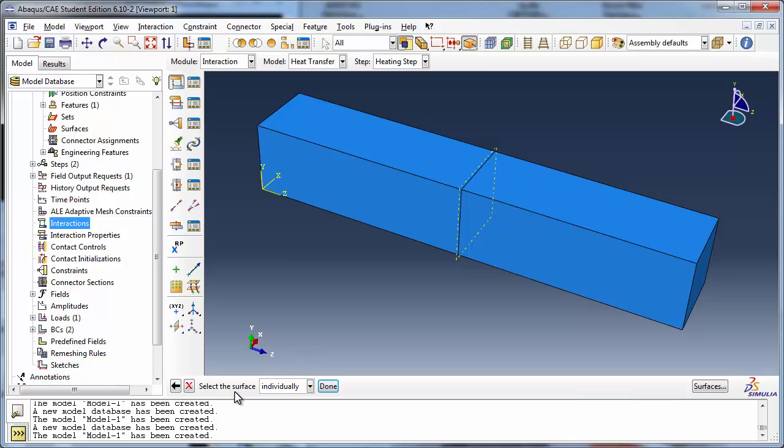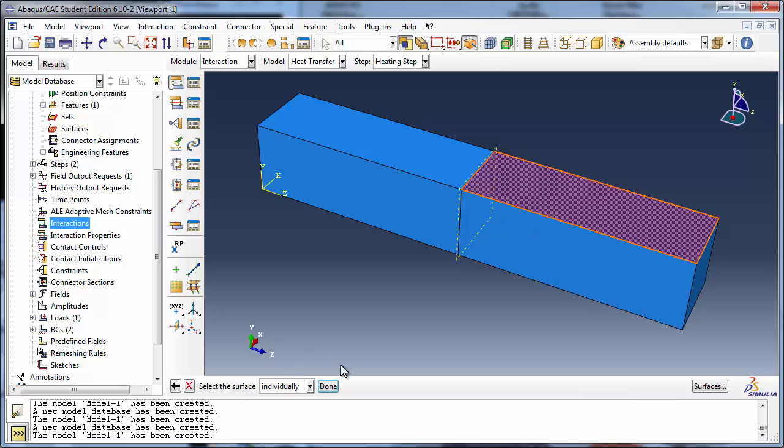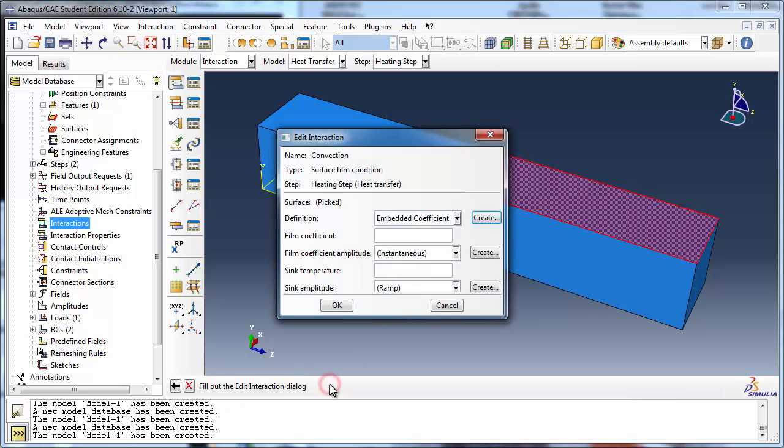Abacus prompts you to select a surface. This can be done in the viewport. In the Edit Interaction dialog box, leave the definition at the default of Embedded Coefficient.